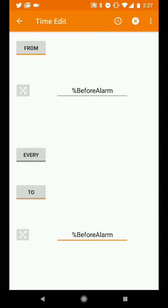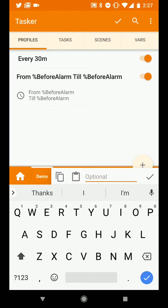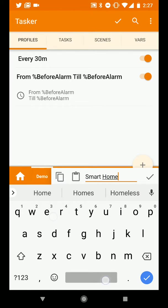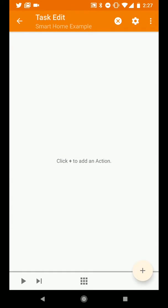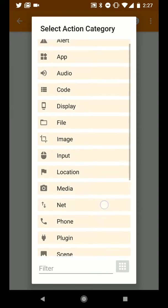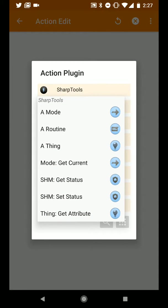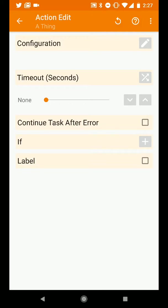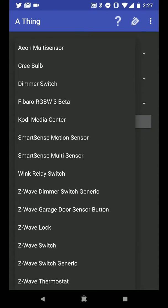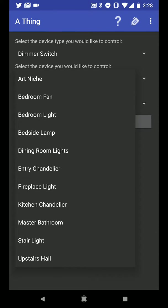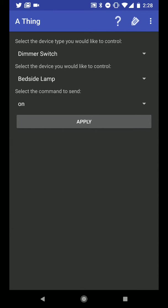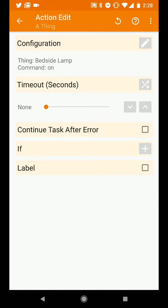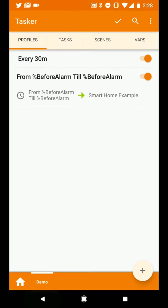So we will back out of that and at this point if you already had a task in place which was controlling your smart home and doing the things you wanted you would just select it from this set of tasks here but in our case I'm just going to create a new one which I'll call smart home example and within this we can do whatever action we want. So for example let's say every time an alarm on my phone triggers I want to open the plugin SharpTools and control a thing. So we'll hit the pencil to edit that and what I'm going to do is I'm going to filter to the device I want so I'm going to grab a dimmer switch which is maybe my bedside lamp and I'm going to turn my bedside lamp on.